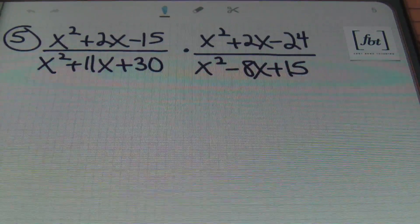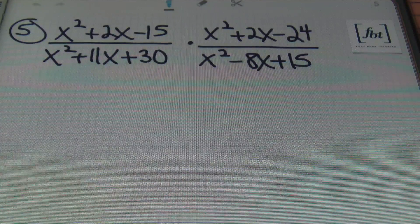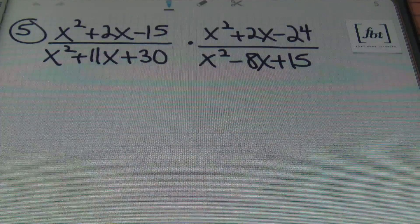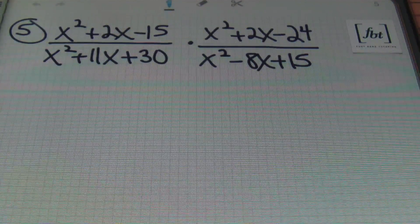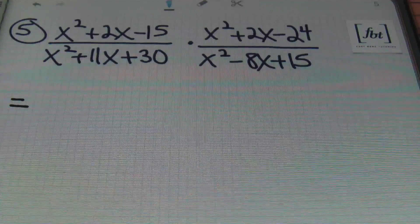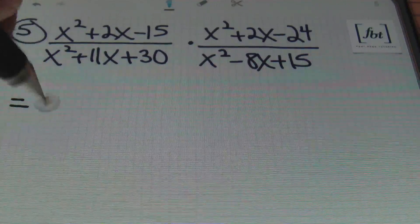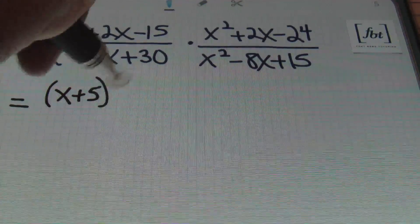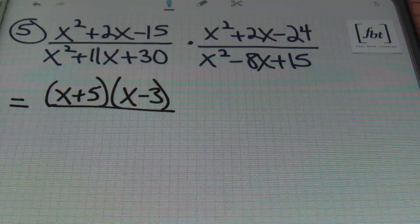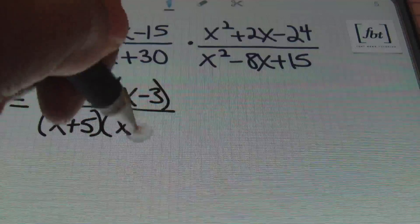Problem number 5: x squared plus 2x minus 15 over x squared plus 11x plus 30 times x squared plus 2x minus 24 over x squared minus 8x plus 15. The first thing I want to do is factor completely. Looking for two numbers that multiply to give me 15 and subtract to give me 2 — that'll be 5 and 3 — giving me x plus 5 times x minus 3. Then two numbers that multiply to give me 30 and add to give me 11 — that's 5 and 6 — giving me x plus 5 times x plus 6.